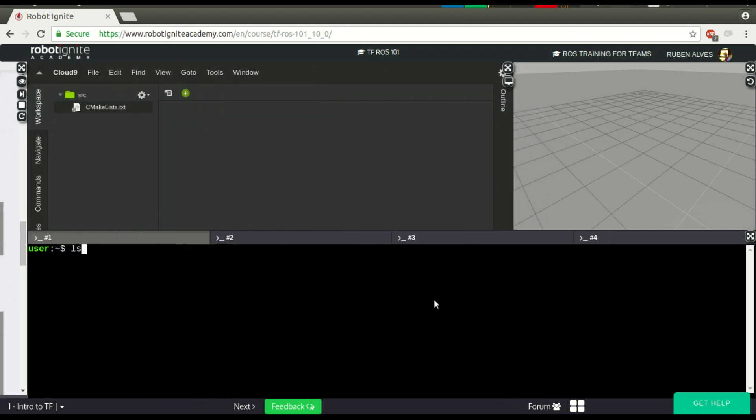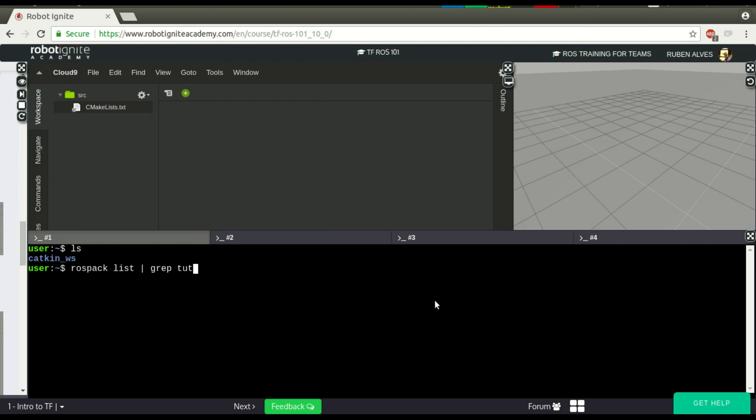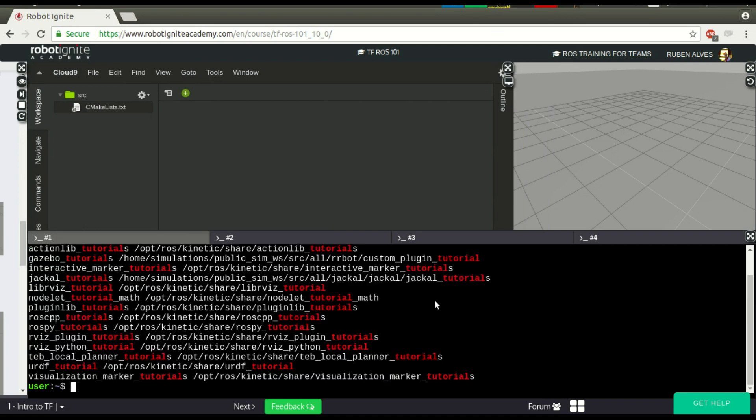To see the example of the ROS launch included, let's see here if we have a package. roscd list, graph tutorial. OK, we have here some tutorials.